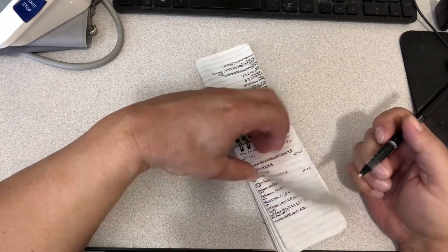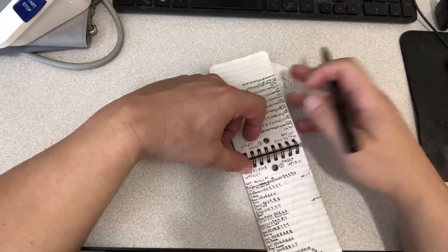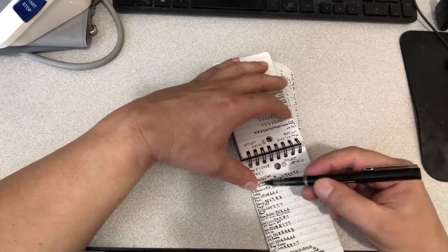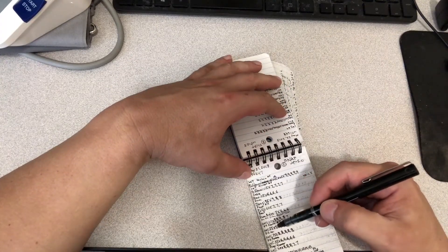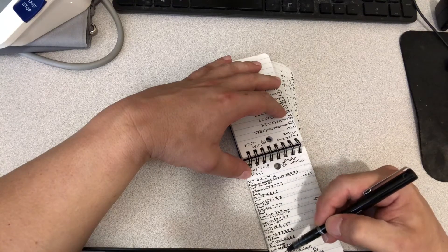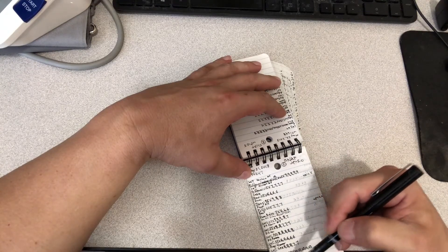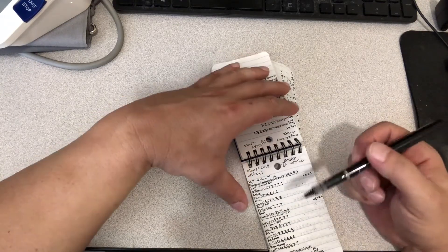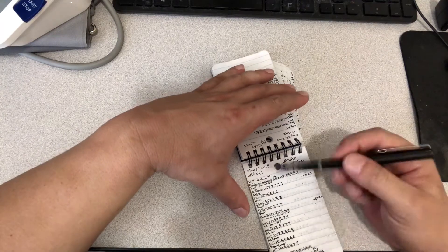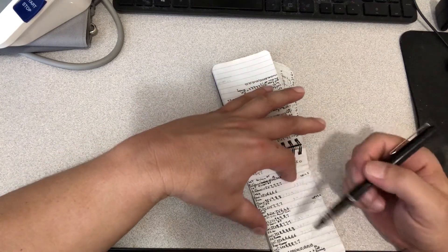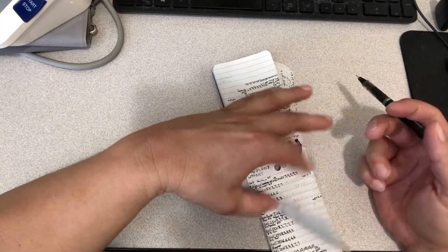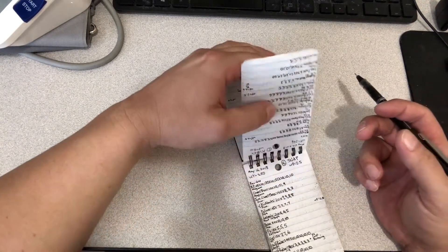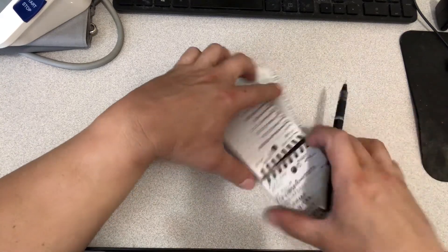The number two workout is back, biceps, forearms, calves, and abs. I won't go down and tell you all the exercises, but that's what it is.